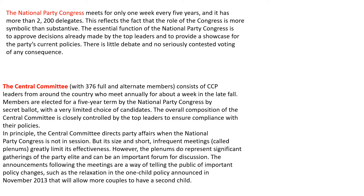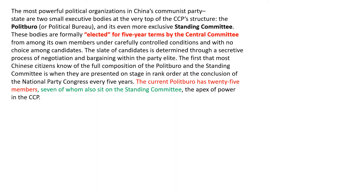The Central Committee has 376 members, consisting of CCP leaders from around the country, who meet annually for a week in late fall. Members are elected for a five-year term by the National Party Congress by secret ballot, with a very limited choice of candidates. You can read further for additional information about the Central Committee and its functions.